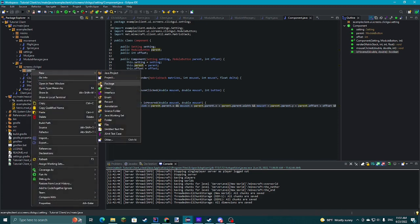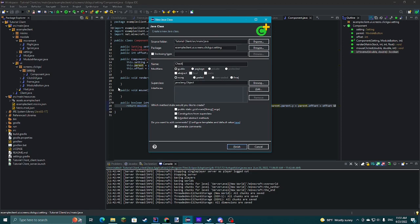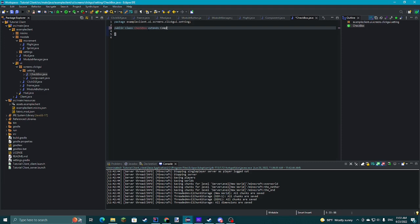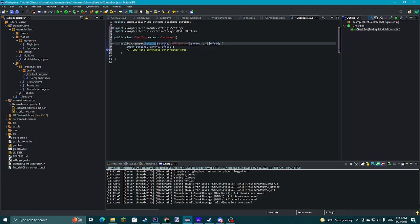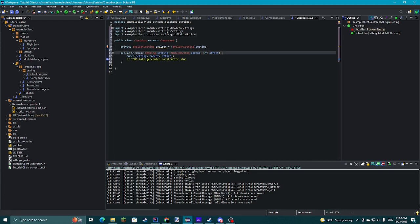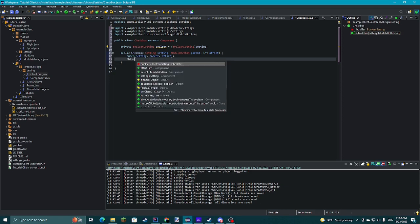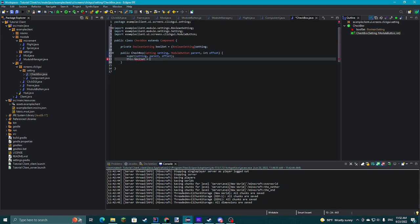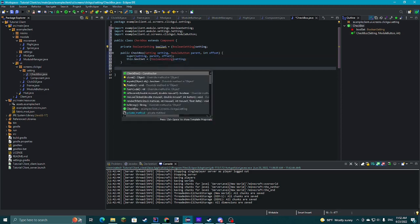Now we'll make new classes. First a Checkbox — make it extend Component, add the constructor. Then private BooleanSetting boolSet = (BooleanSetting) setting. In the constructor: boolSet = (BooleanSetting) setting. Then override the render method. I'm going to make all the classes first and then do the actual functionality so we can see it on the fly.